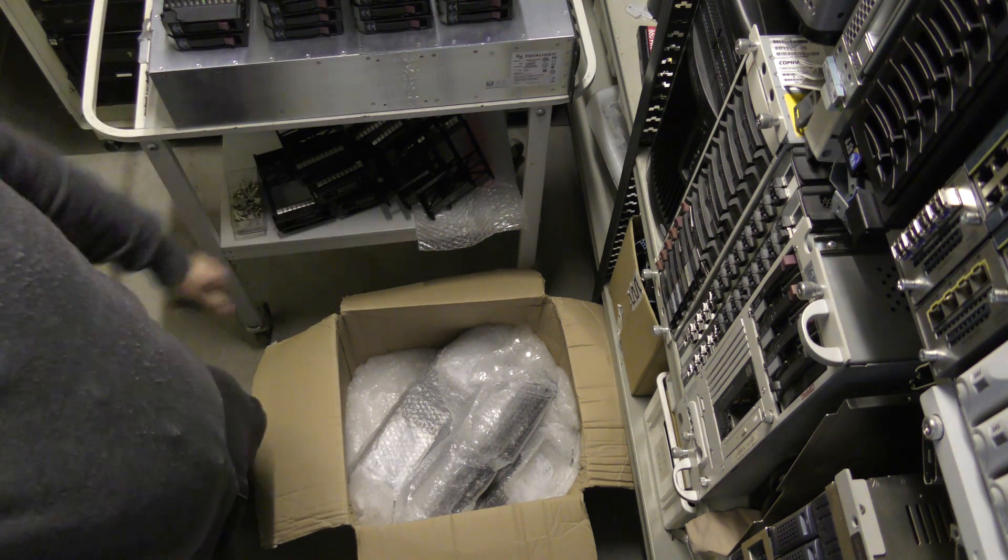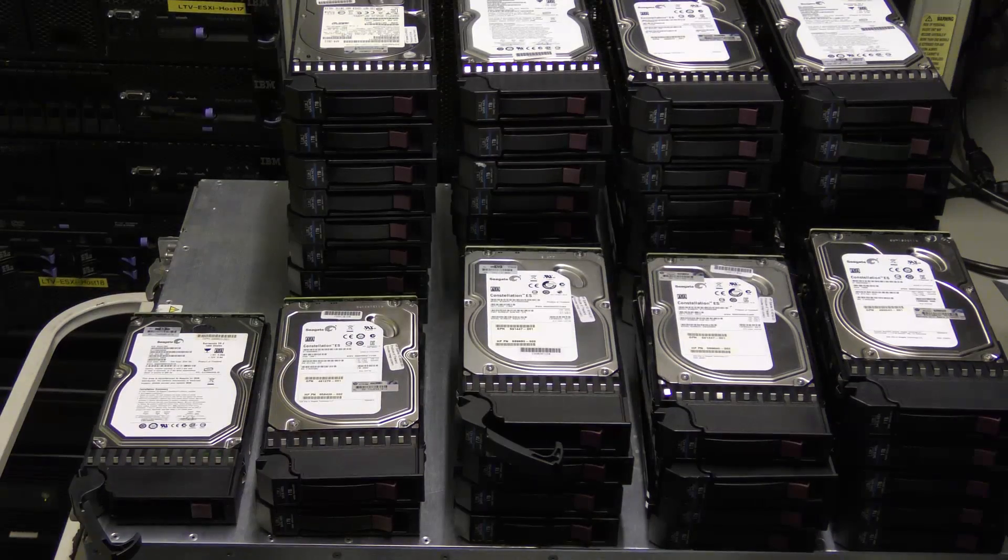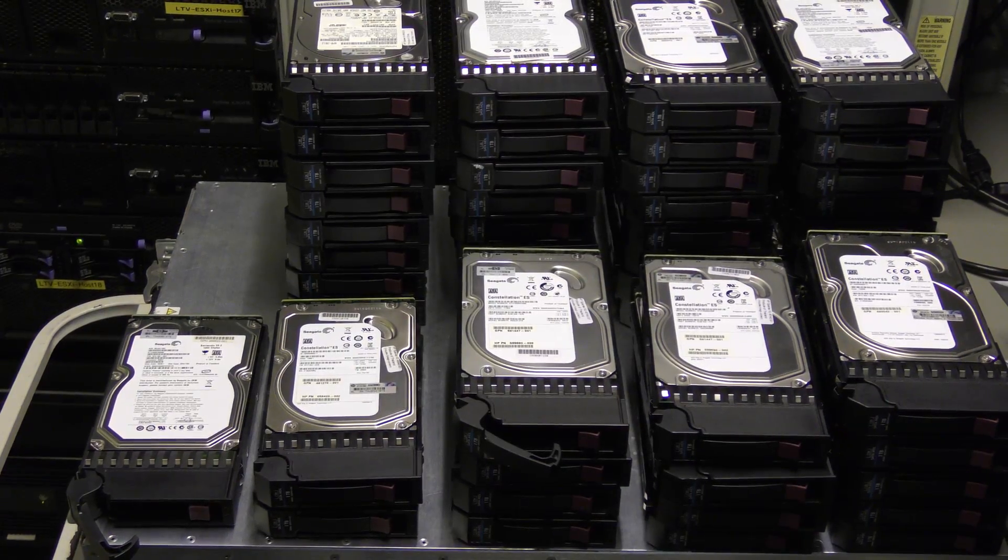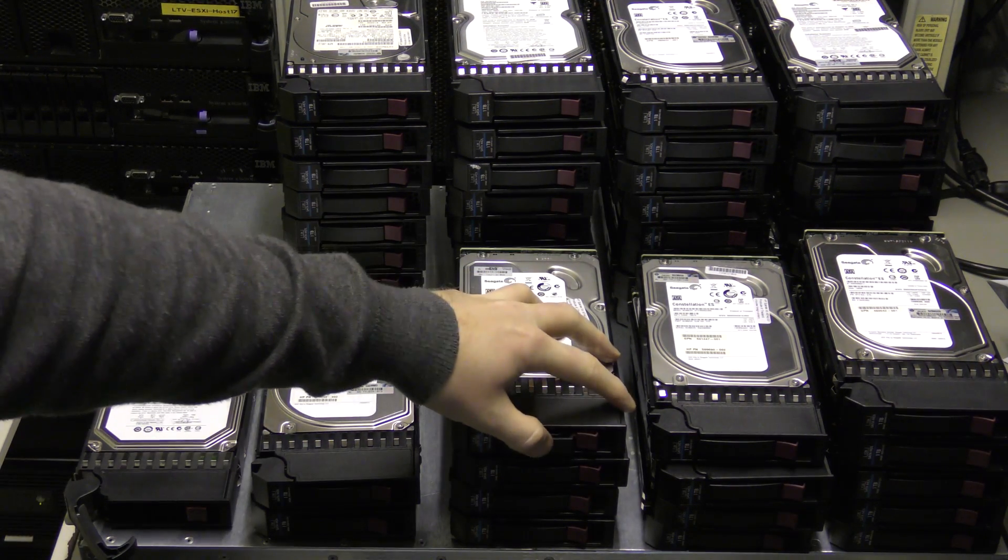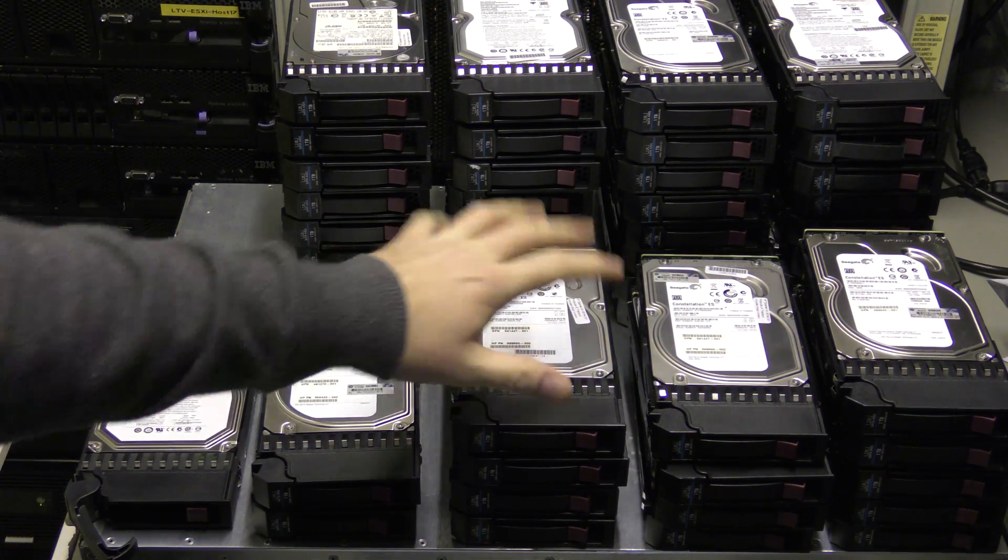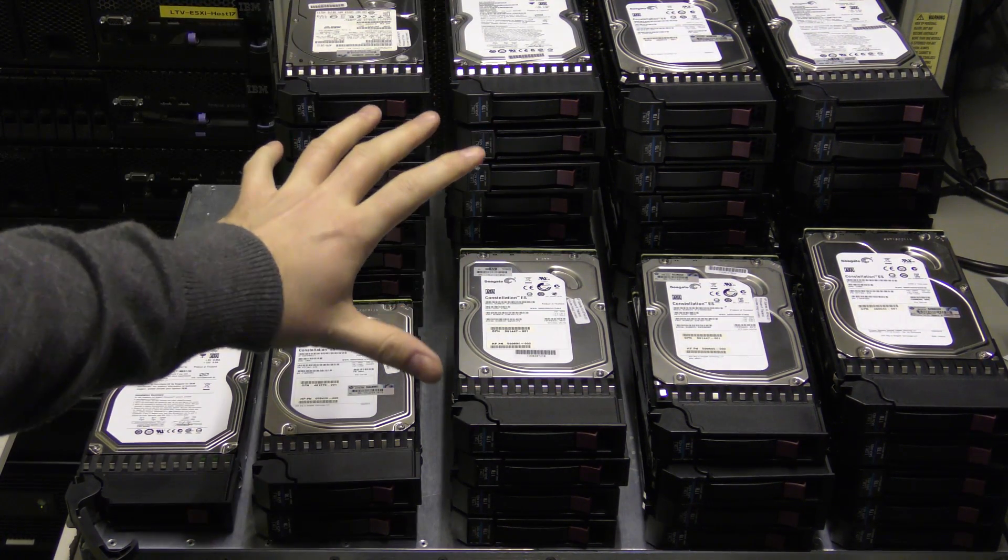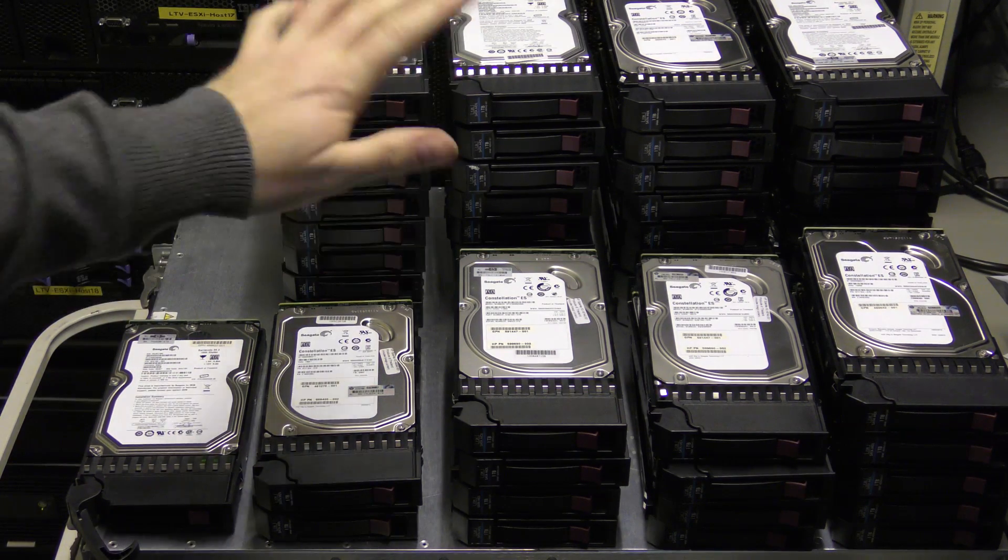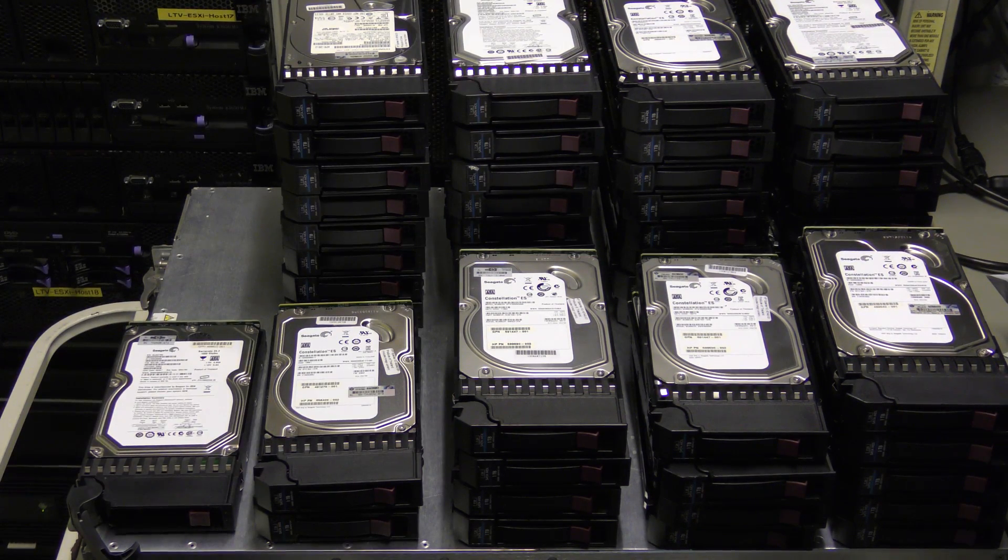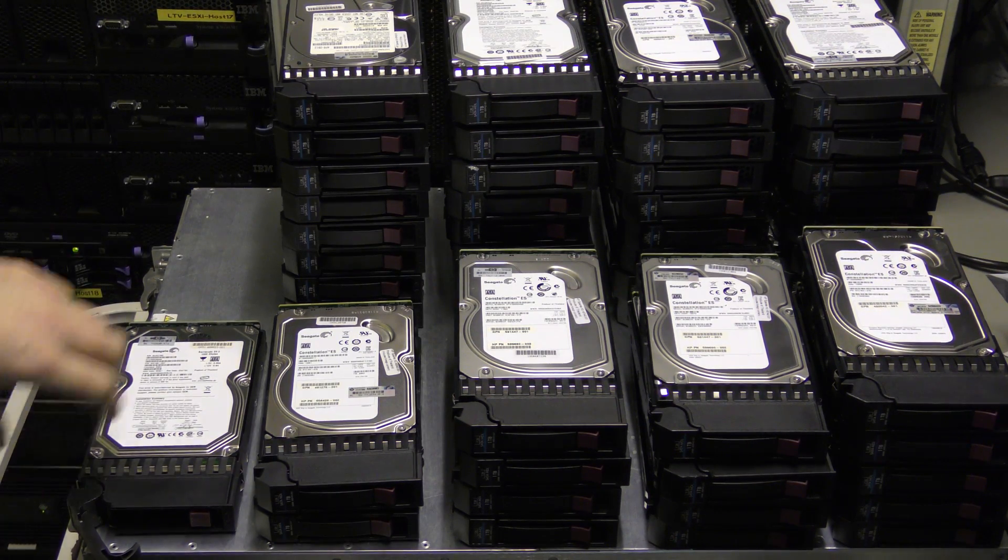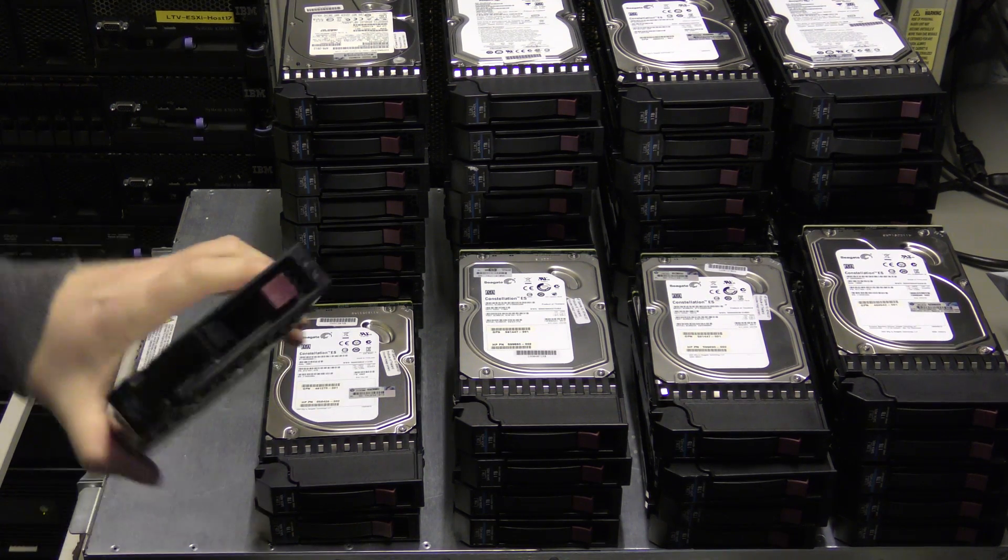Seagate one terabyte. I'll do these. Okay, that's a nice thumbnail. So in total there are 48 one terabyte drives here, so 48 terabytes of storage.